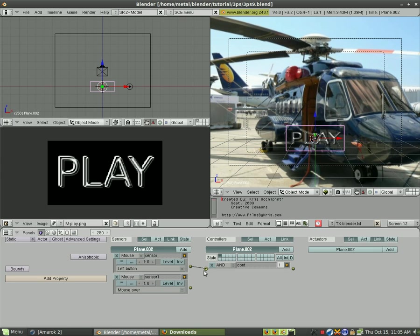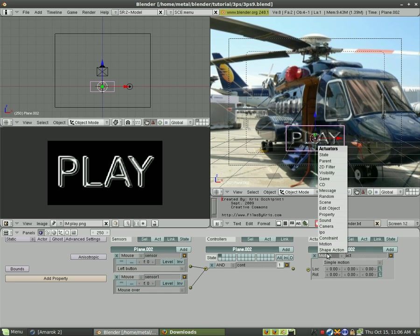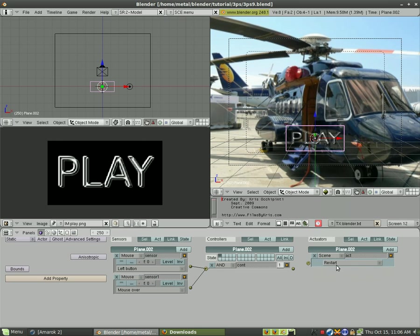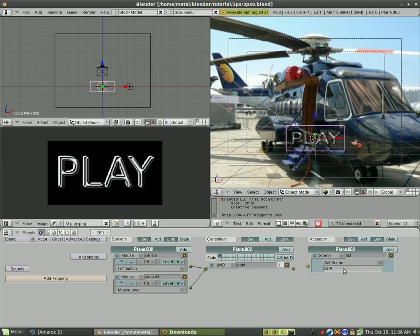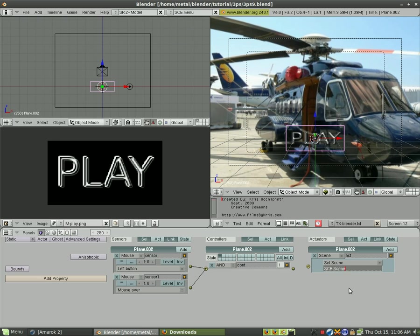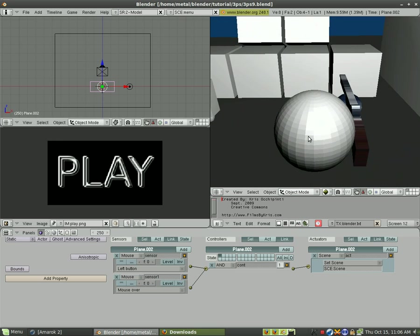So when the mouse is over that panel and when the mouse click left clicks we are going to and we're going to go up here to scenes and we're going to set scene to our game which is called scene with a capital S and we'll connect it. Now when we hit P we've got our cursor we click on play and our game starts.